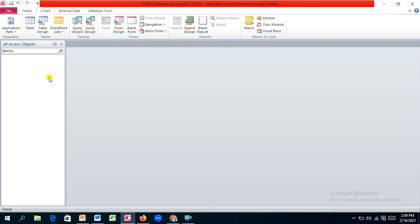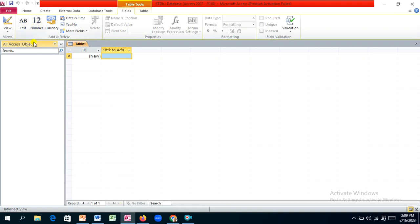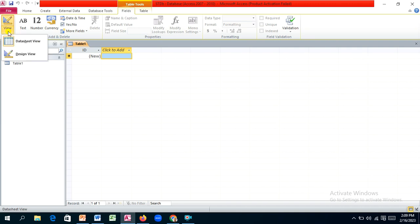Let's begin implementing our database tables. You have two options: click the Table icon or use Table Design, which takes you directly to the design view. I'll open a table and then navigate to the design view using the View dropdown. Tables in Access have multiple views — datasheet view for entering data, and design view for structuring the table.